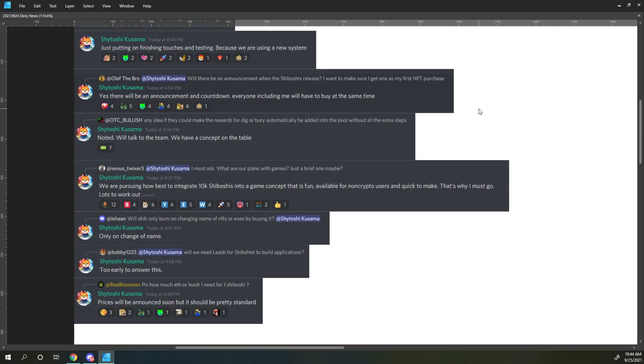Venus Twixer says, I must ask, what are our plans with games? Just a brief one, maybe. Shiboshi responds, we are pursuing how to best integrate 10,000 Shiboshis into a game concept that is fun, available for non-crypto users, and quick to make. That's why I must go, lots to work out.